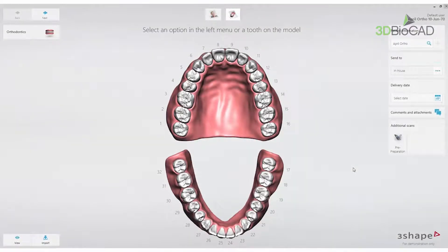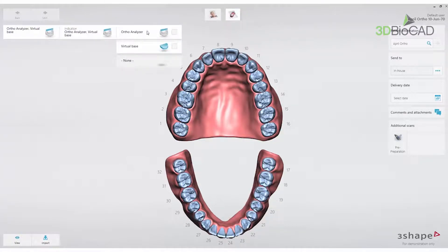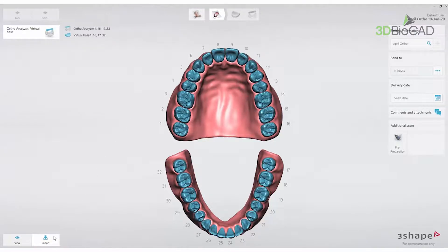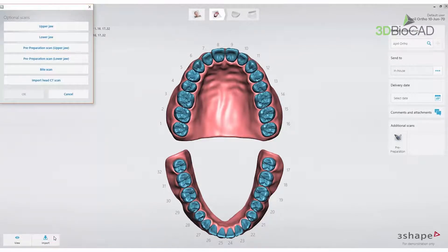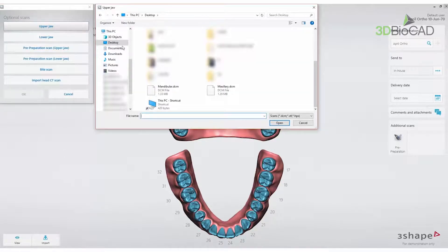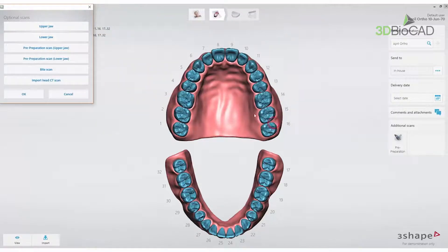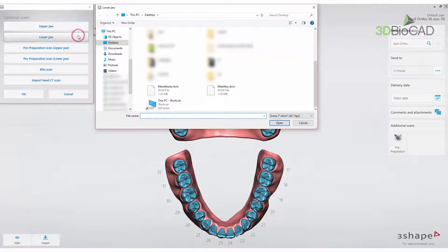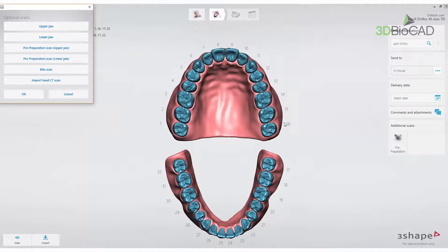When a new patient with a new case has been created, open the Dental Desktop order form by selecting the first icon, Case Setup, in the workflow bar. Select Orthodontics and click on Virtual Base and/or OrthoAnalyser according to what you need to do with the case. Select the Import button in the lower left corner of the screen and import Upper Jaw, Lower Jaw, and CBCT Scan subsequently.